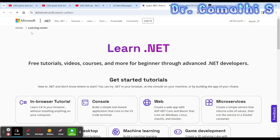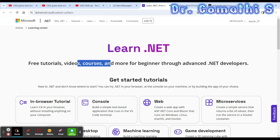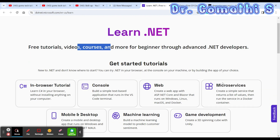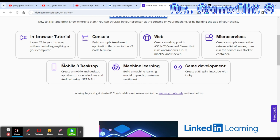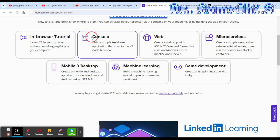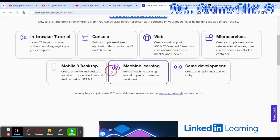The next one is provided by Microsoft itself. Here you can see the Microsoft Learning Center, where you can get free tutorials, videos, courses and more for beginner through advanced .NET developers. You can do browser-based tutorials — learn C# in your browser without installing anything separately. You can build a simple text-based application, websites, microservices, game development, and everything.